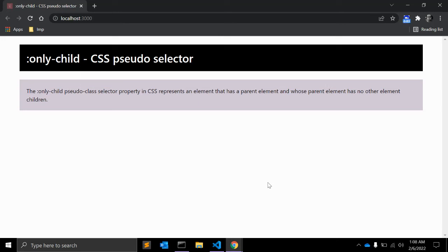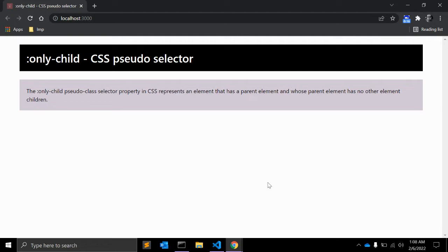Hey guys, welcome to my channel Code Canvas. Let's learn something new today about CSS. In this video we will learn about the :only-child CSS pseudo selector. The :only-child pseudo selector property in CSS represents an element that has a parent element and whose parent element has no other element children.